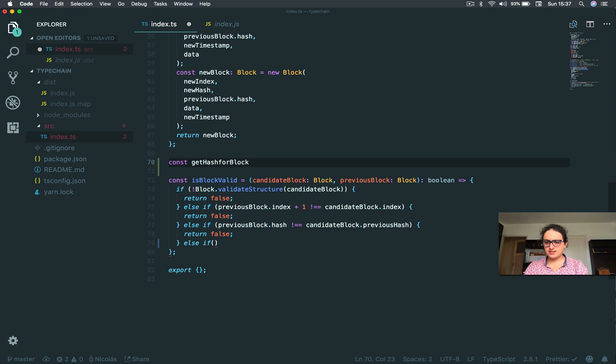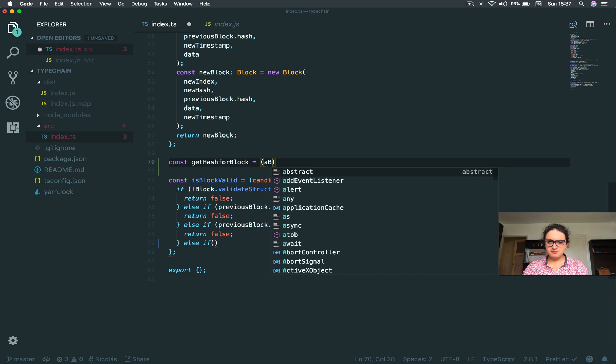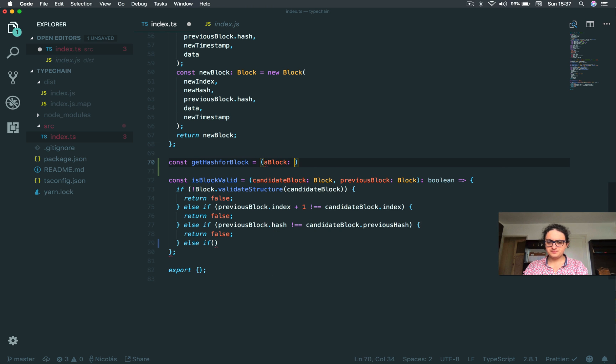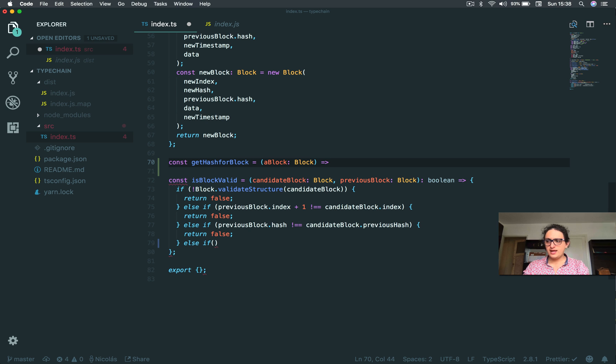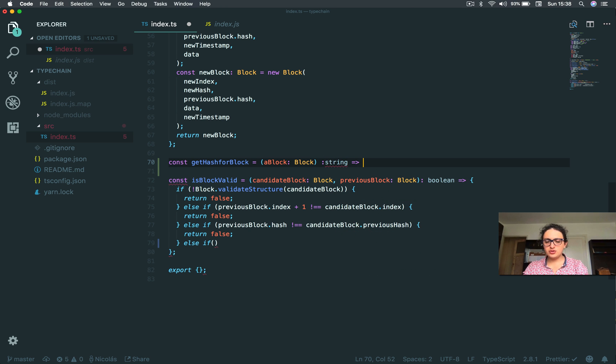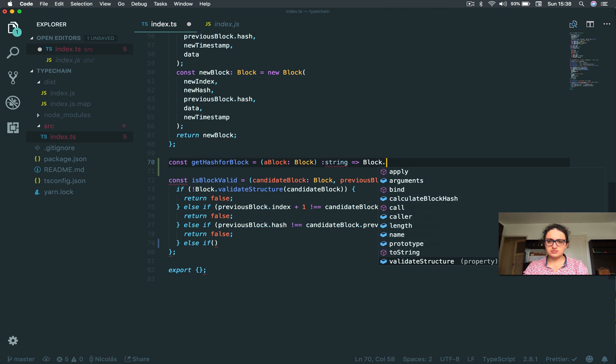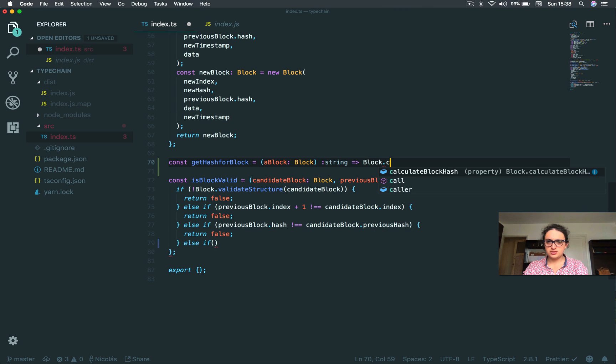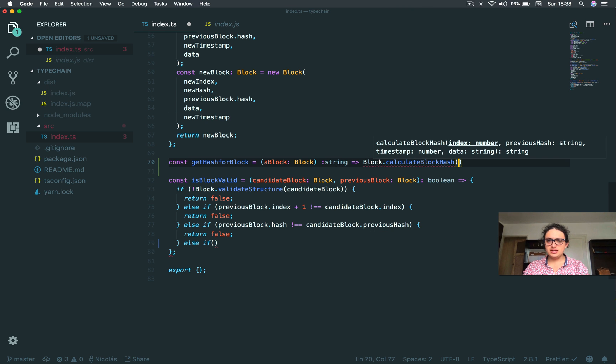And this takes any block and returns a string. What we're going to do is just call calculateBlockHash - we're going to use this function again.